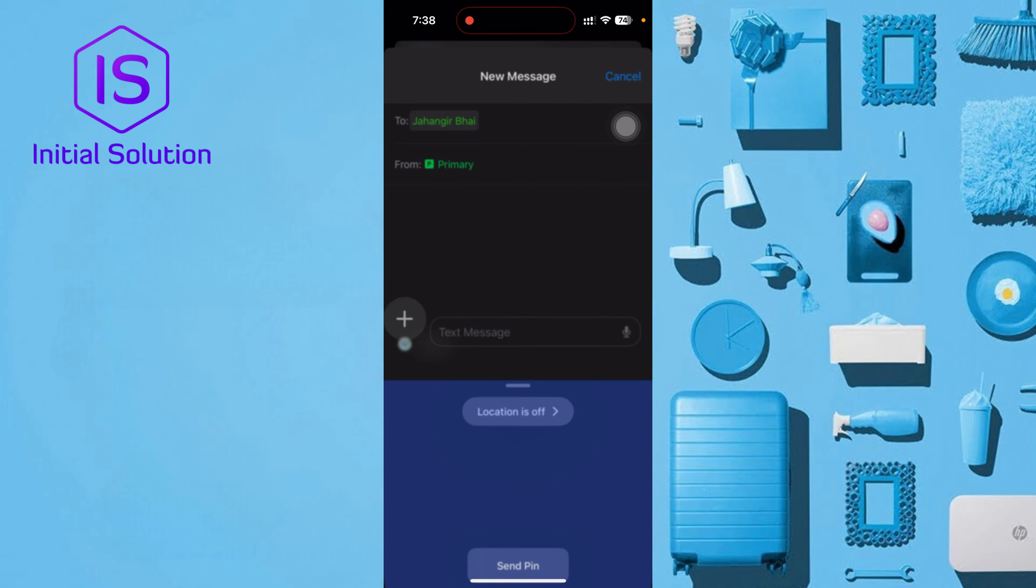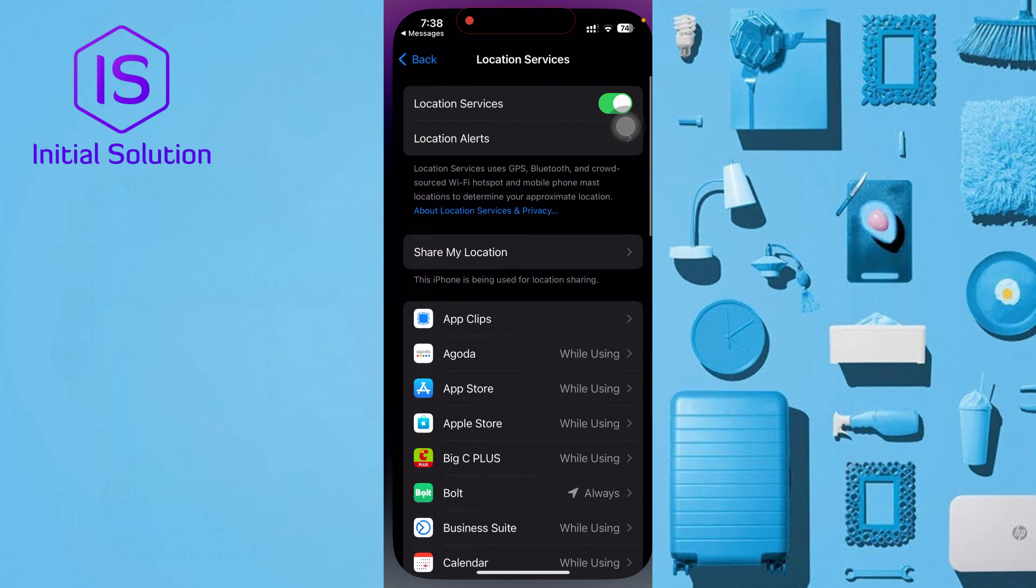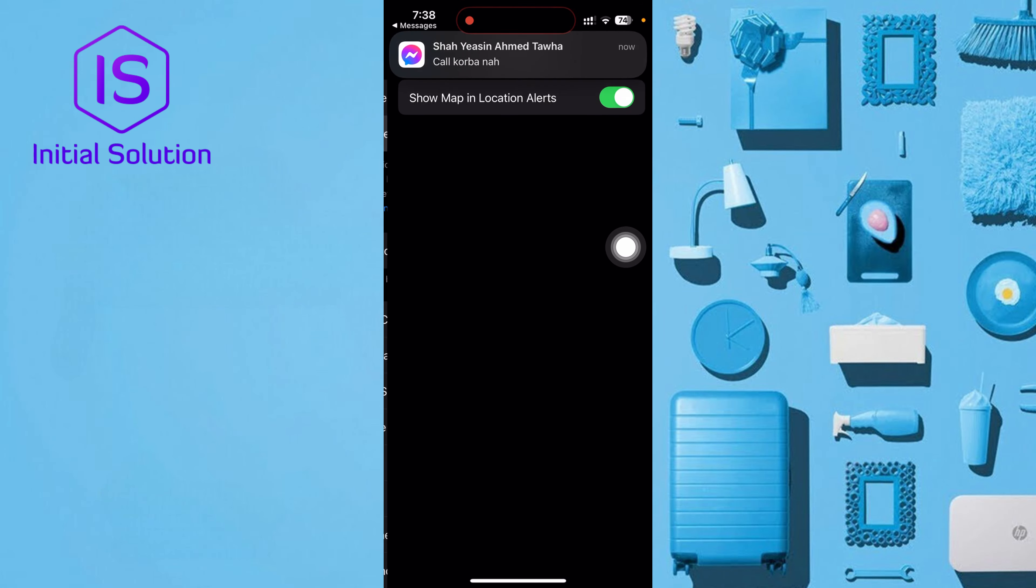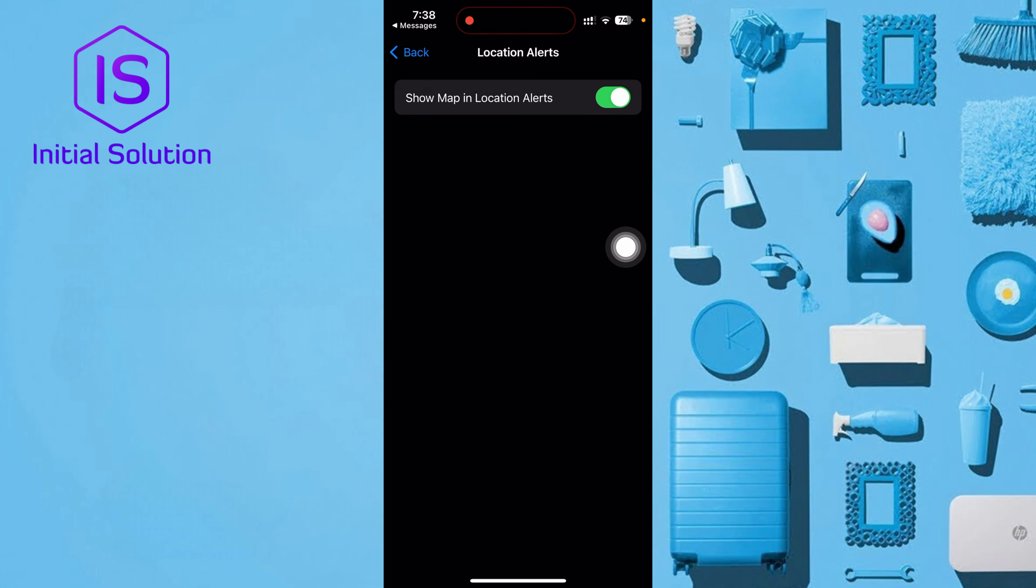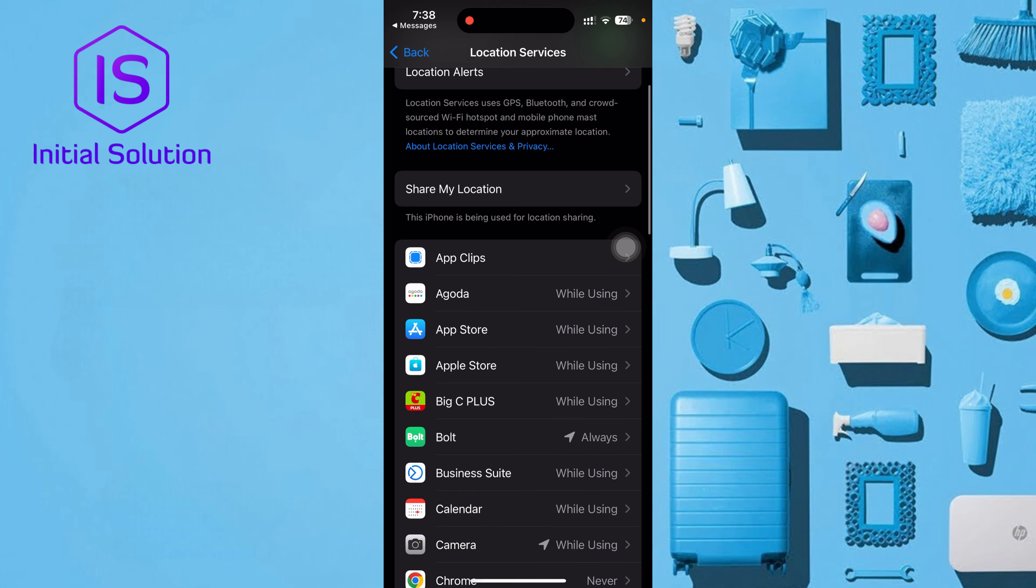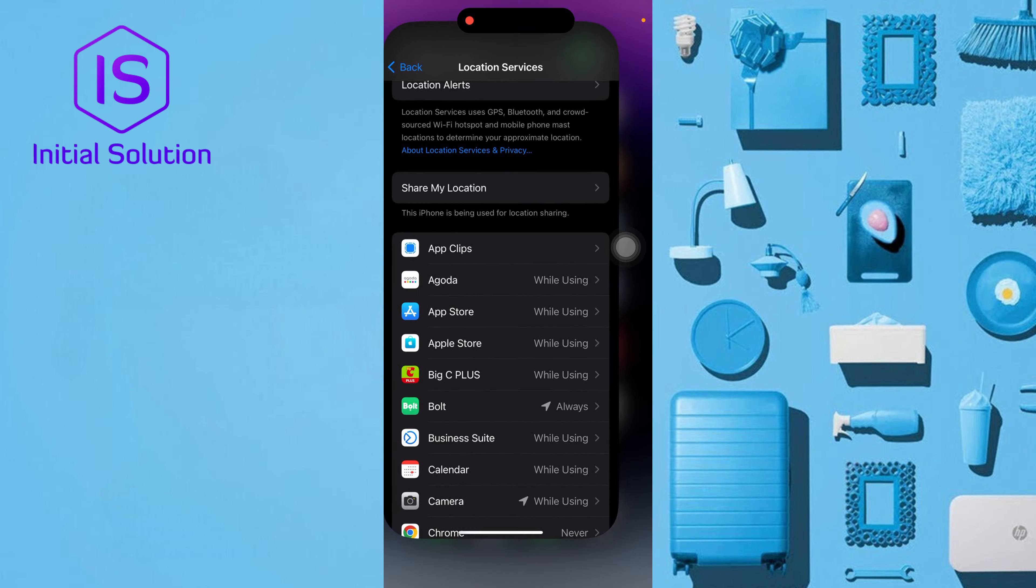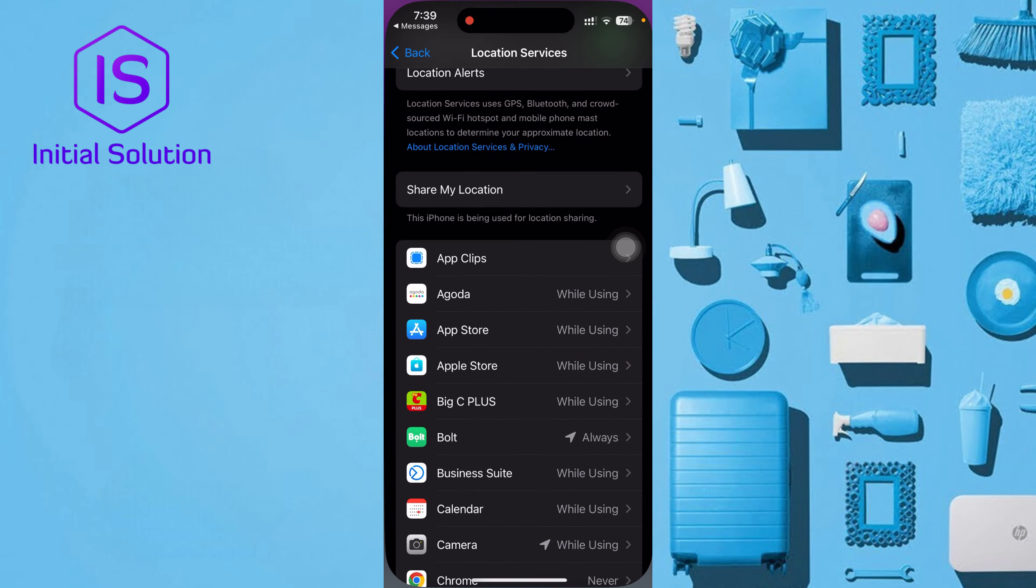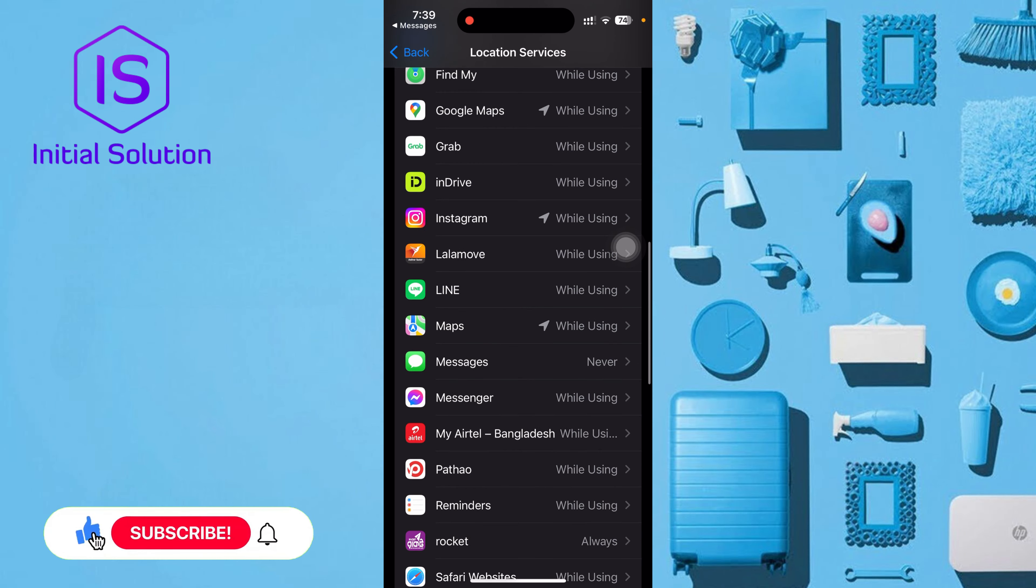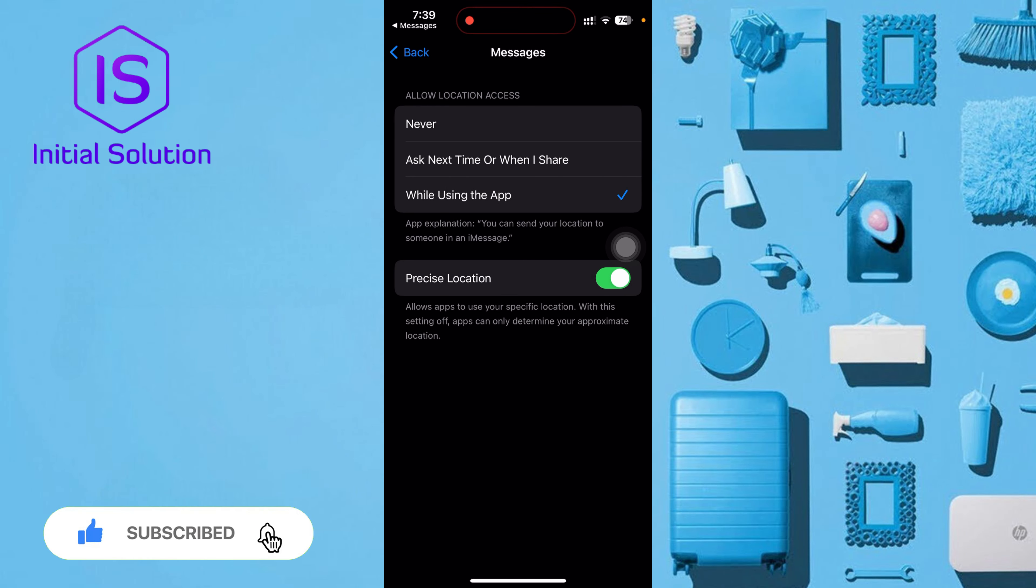Again, location. Now my location, turn on setting. Location alert, location service. Okay, I need to go to the message option. It's never, it's all okay.